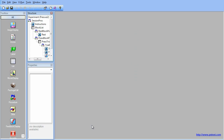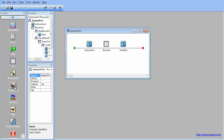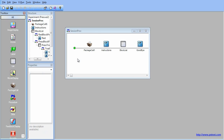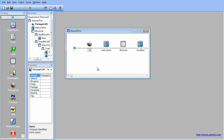Now we will add a few package calls to the experiment. Open the Experiment Session Proc and drag a Package Call Experiment Object just before the Instructions Text Object. Rename this package call fMRI session init. This is done by clicking on the Package Call Experiment Object, pressing F2, and then typing fMRI session init.